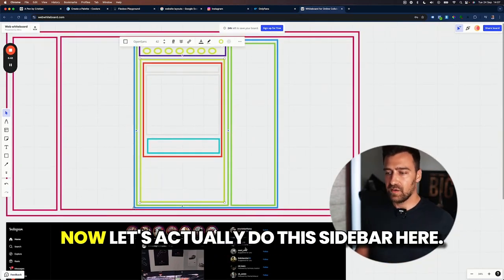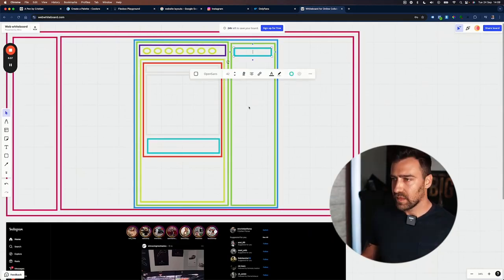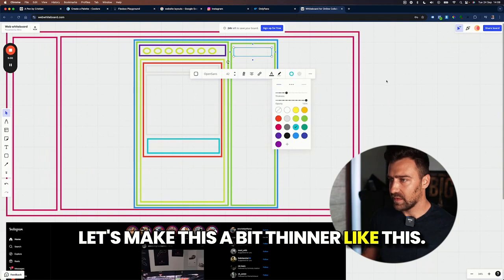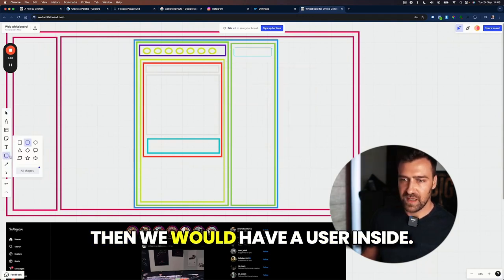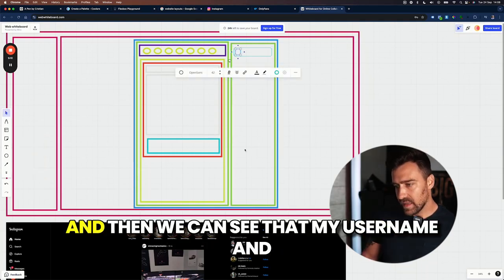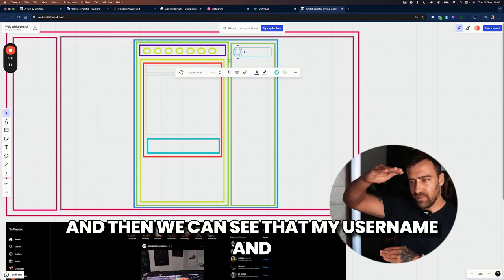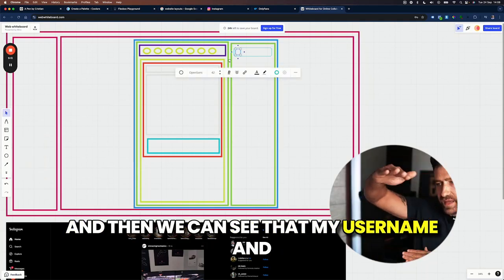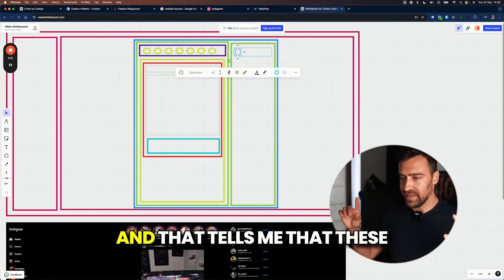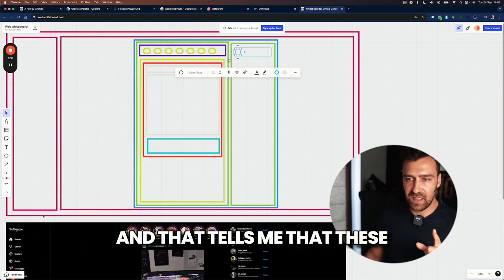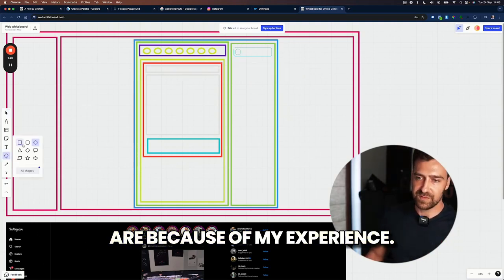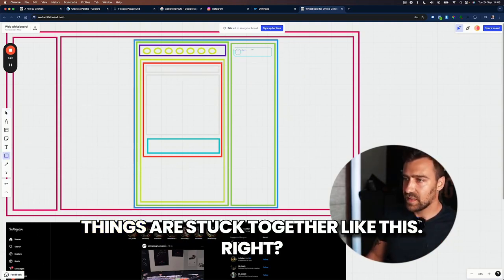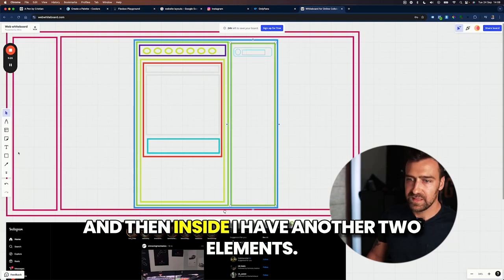Now let's actually do this sidebar here. Let's make this a bit thinner like this. So we have a bit more space. Then we would have a user inside. And then we can see that my username and my name, they're on top of each other. And that tells me that these are, because of my experience, of course, that tells me that these things are stuck together like this.